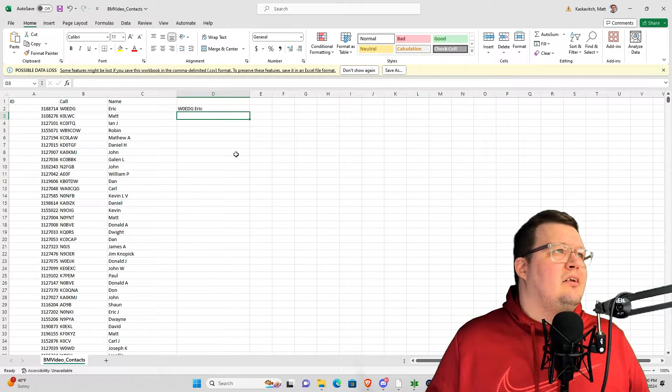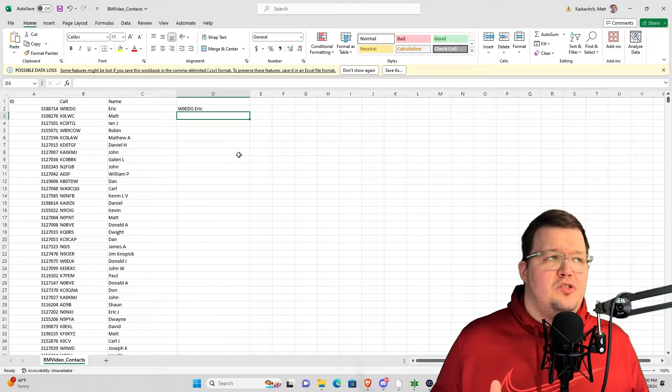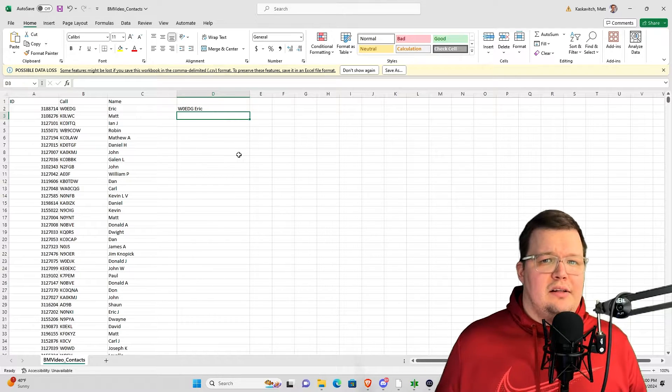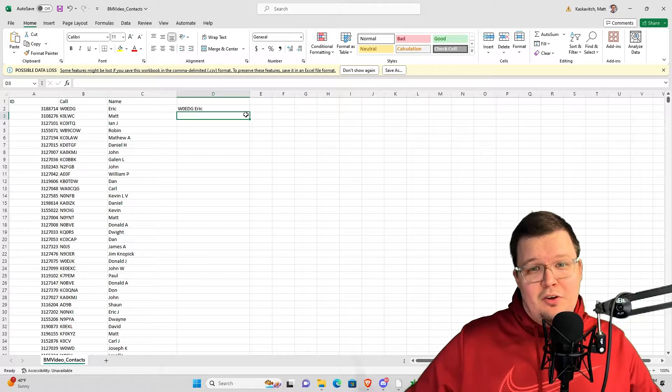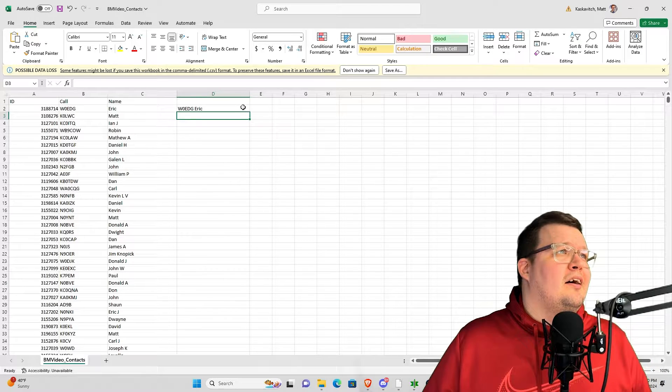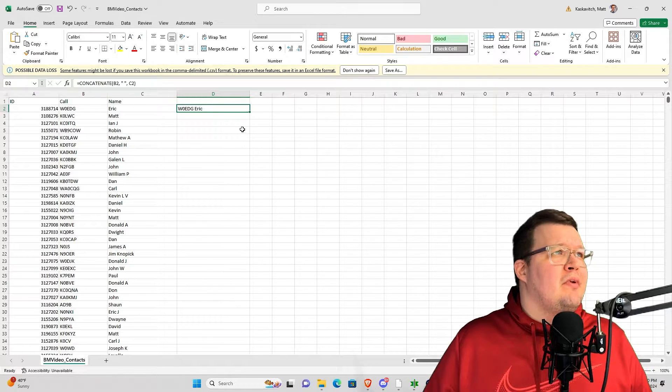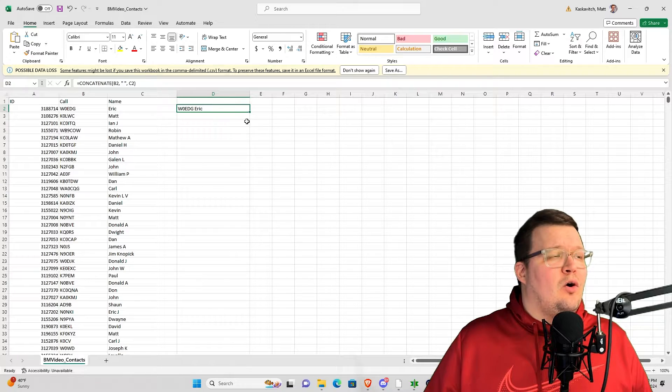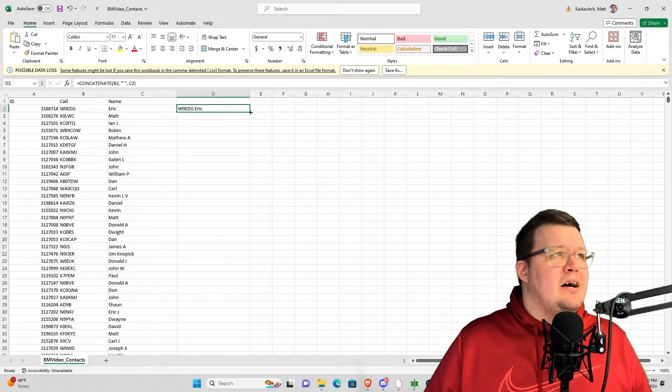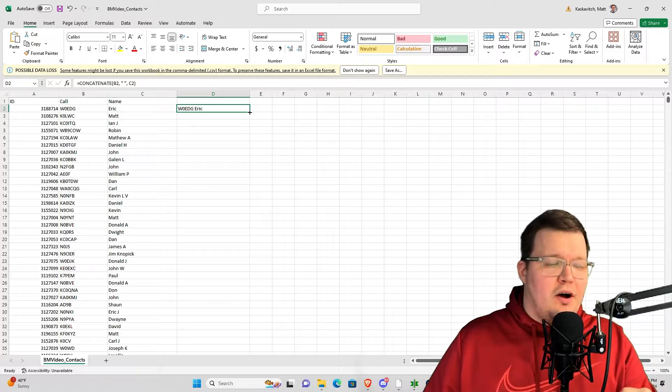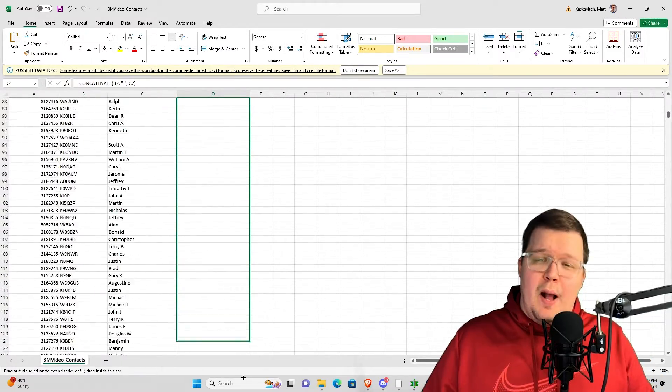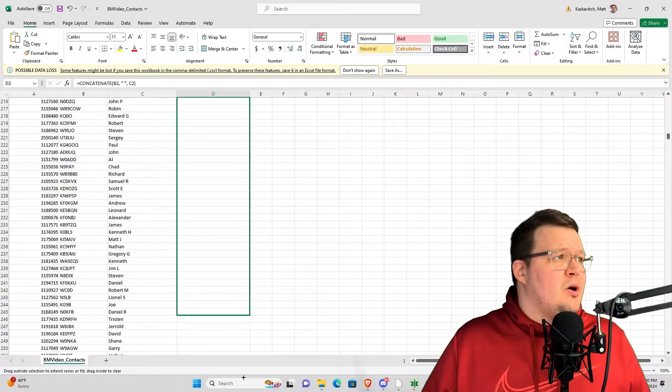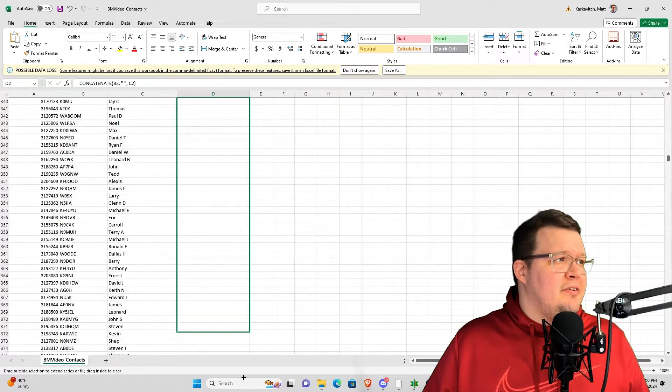Now look what I have. I have W0EDG space Eric, which is exactly what I want. So I don't have to do that for every single row. Go ahead and highlight that new row. You'll see a little box in the lower right corner. It's a square. Grab onto that when your marker turns like a black crosshairs. Go ahead and pull that down. Now remember, I'm only going to pull 950.